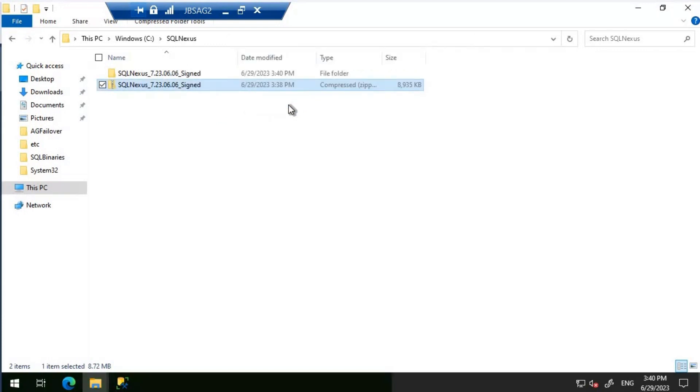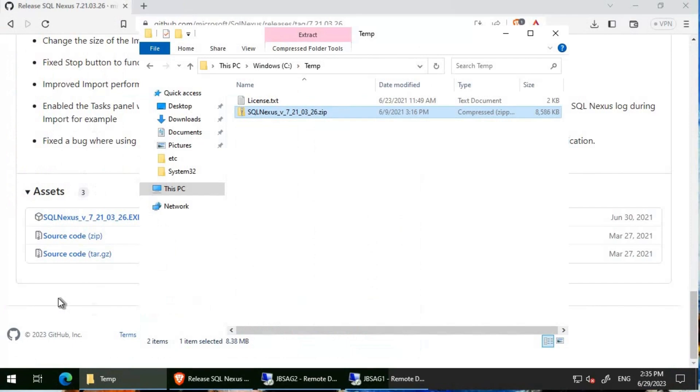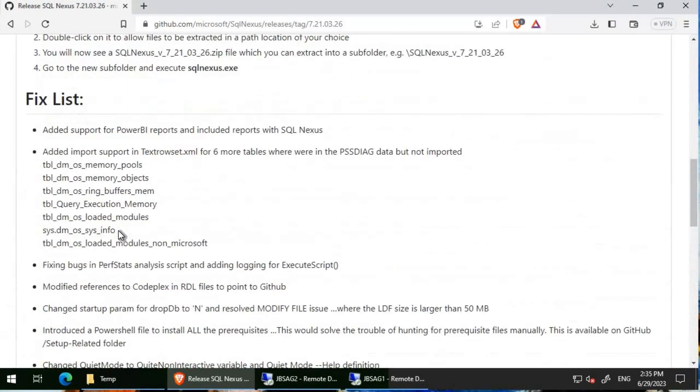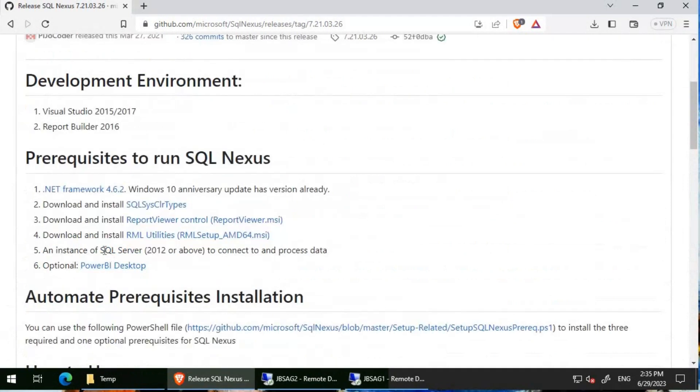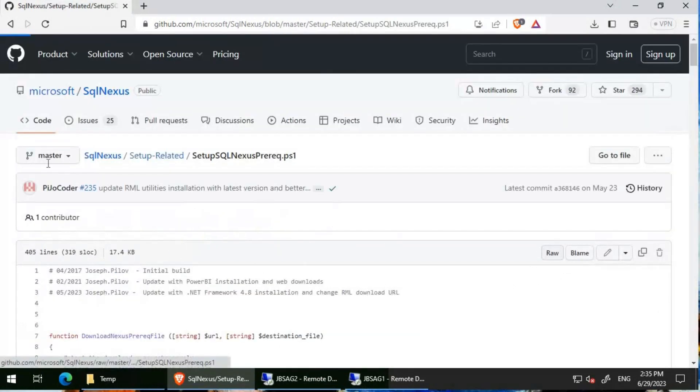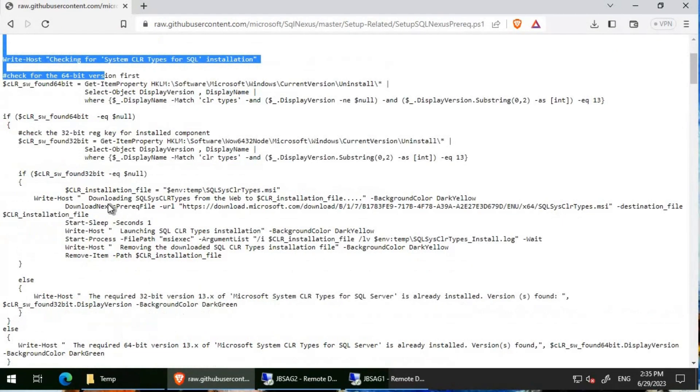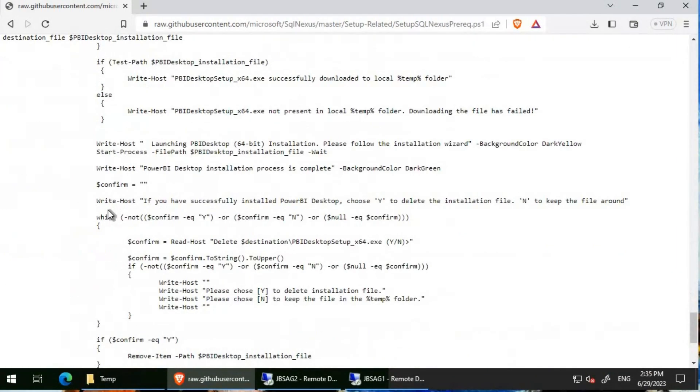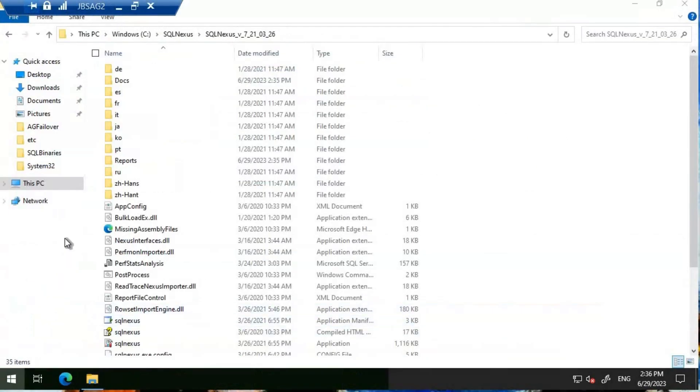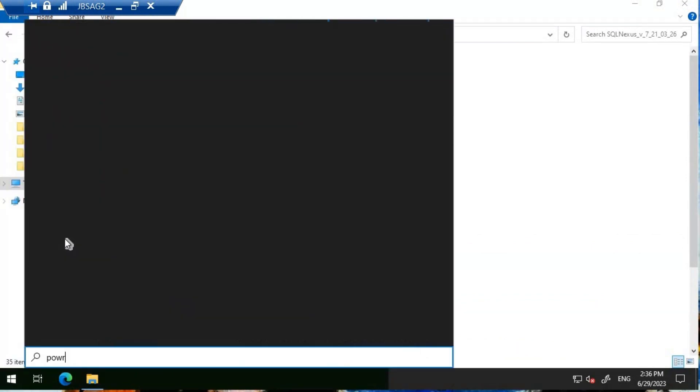Once this extraction completes, we will do the prerequisites installation using PowerShell script and invoke SQL Nexus to complete the compulsory required prerequisites. Instead of doing the installation manually, I'm going to use this particular PowerShell file. I'm going to copy this. Let's head back to JBS AG2 and open PowerShell, making sure we are opening an administrative PowerShell.